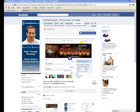Hey everyone, it's Brent with Limelight Results, and in this video I'm going to show you real quick how to get a custom URL for your business or fan page in Facebook. You can then use that URL and direct people directly to that, kind of like your website URL.